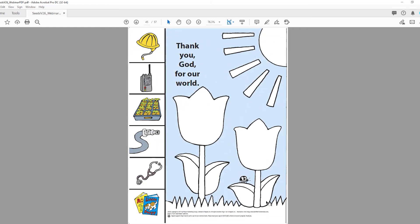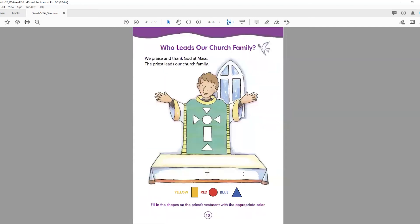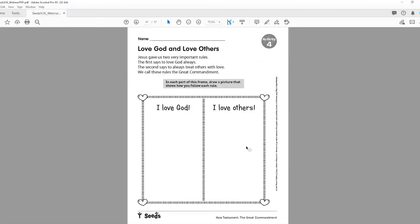For page four, we're going to thank God for our world and emphasize that our job as part of the community is to take care of it. We continue talking about church leadership — who leads our church family. Give them the name of your pastor and any other priest and deacon in your parish so they're familiar with them. On the activity page, we are talking about being community, loving God and loving others.